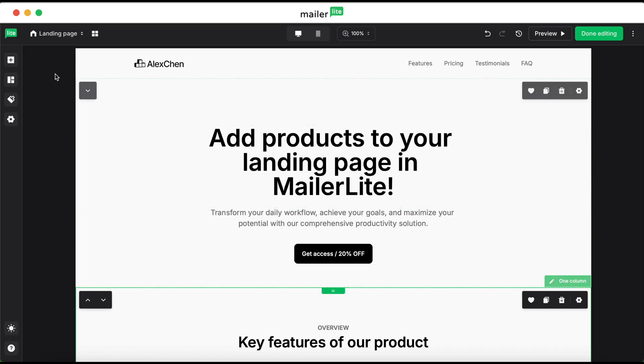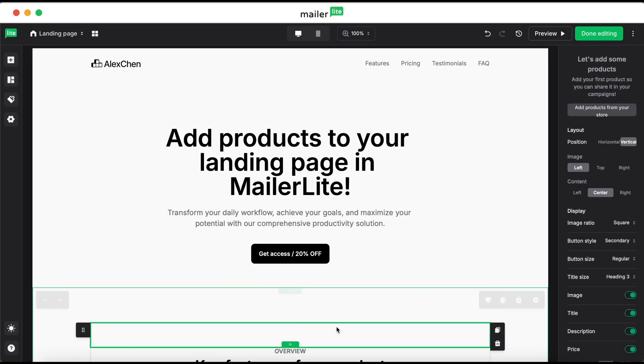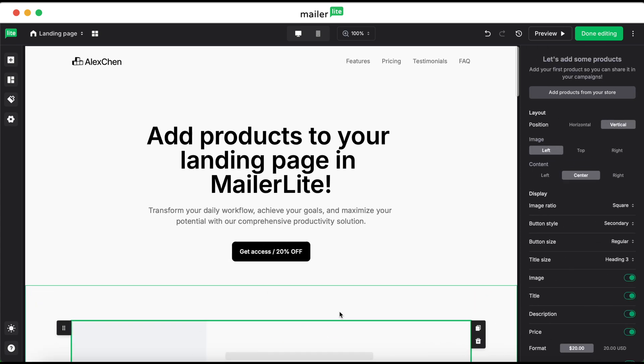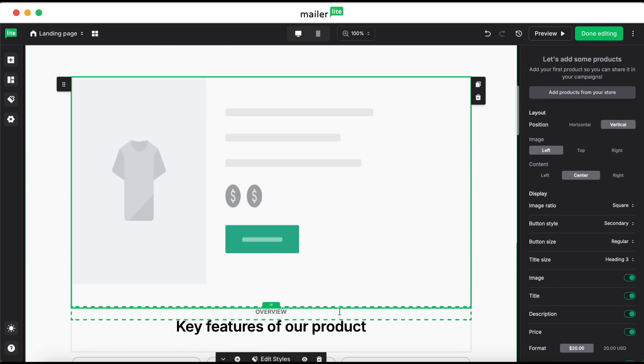On the left sidebar, navigate to elements, and in the special category, find the product block, and then simply drag it into where you'd like your product to be. Once you do that, you'll notice a right sidebar open up.